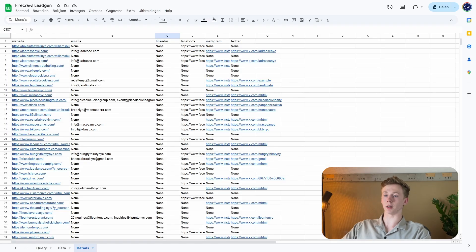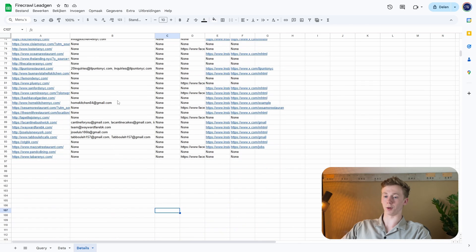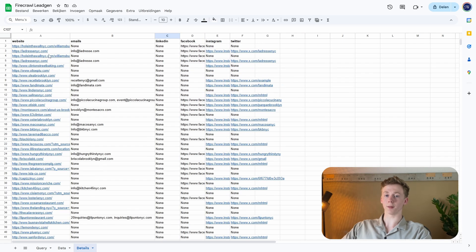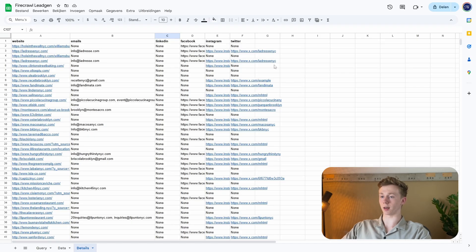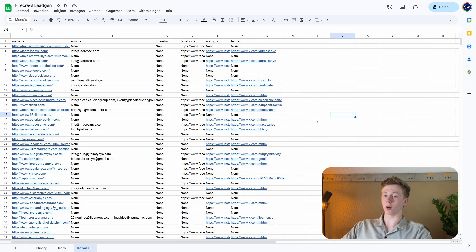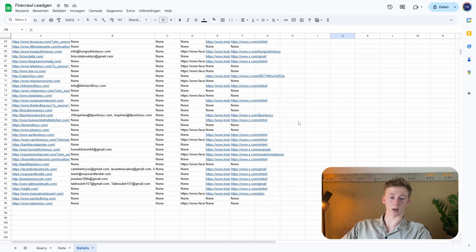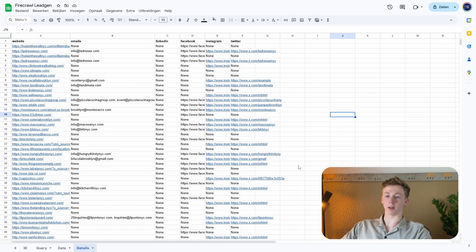And in the next sheet — the detail sheet — we can see what the result is of our lead enrichment. Here we have the link of the website, the emails of the company, the LinkedIn account, the Facebook accounts, the Instagram accounts, and the Twitter accounts. So as you see, we get the most important emails of the company and all the different social media accounts so that we can use our cold DM or cold email to send them our offers.